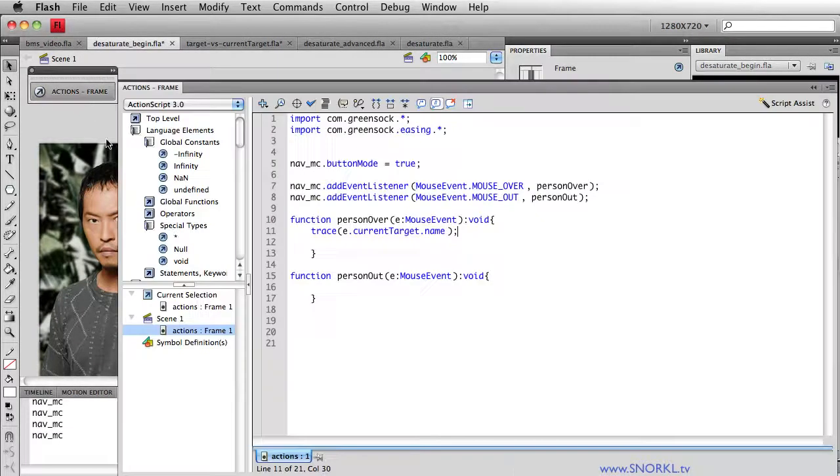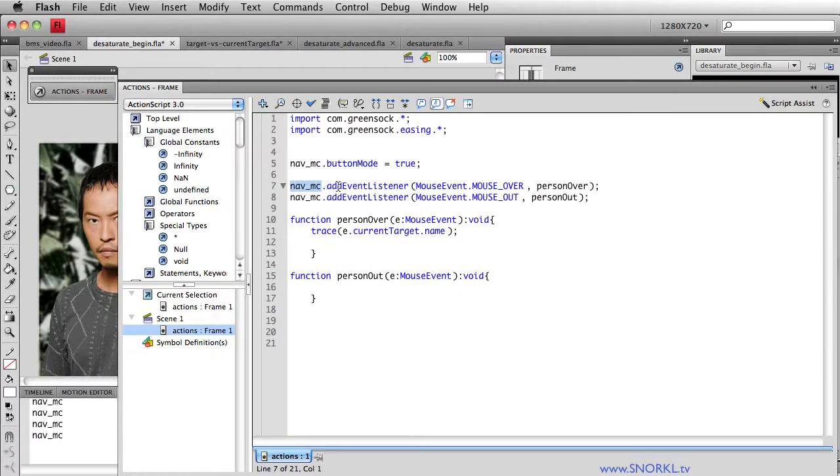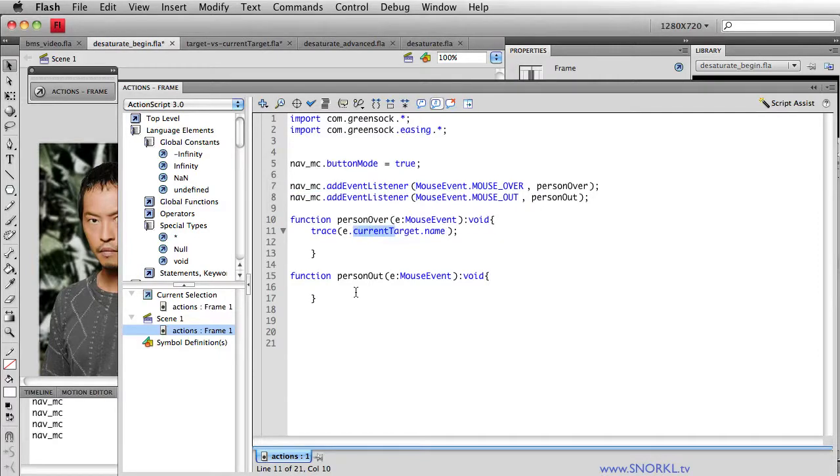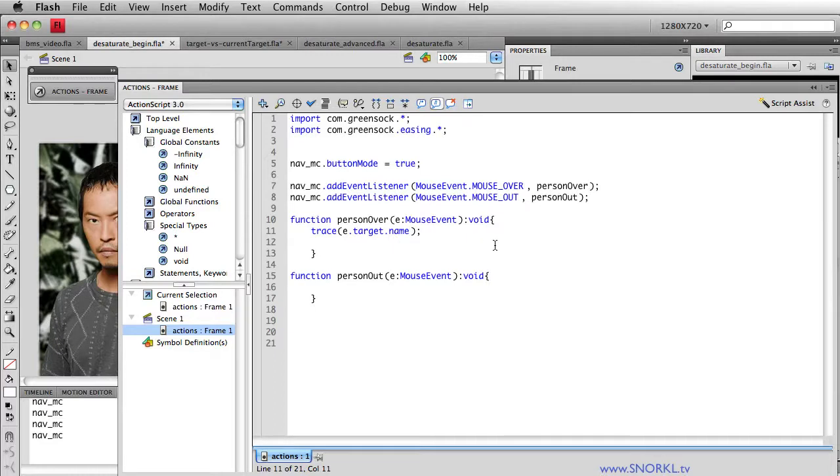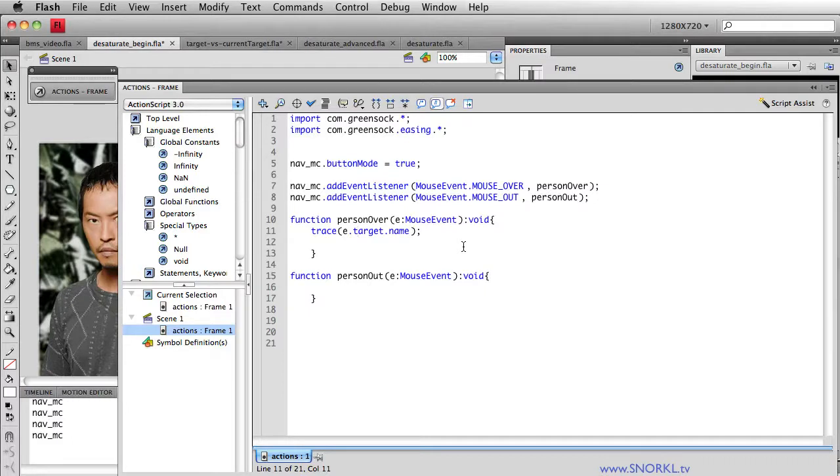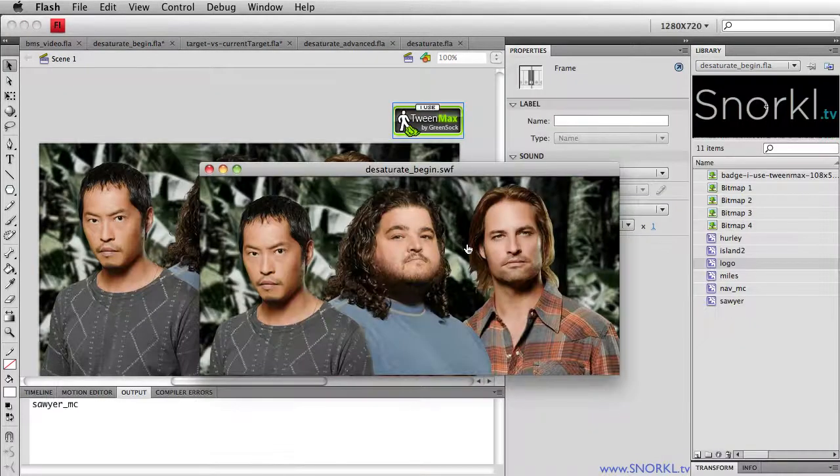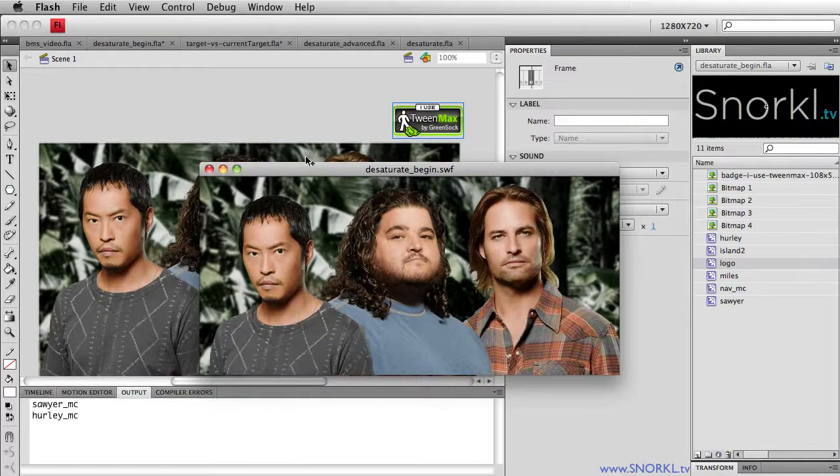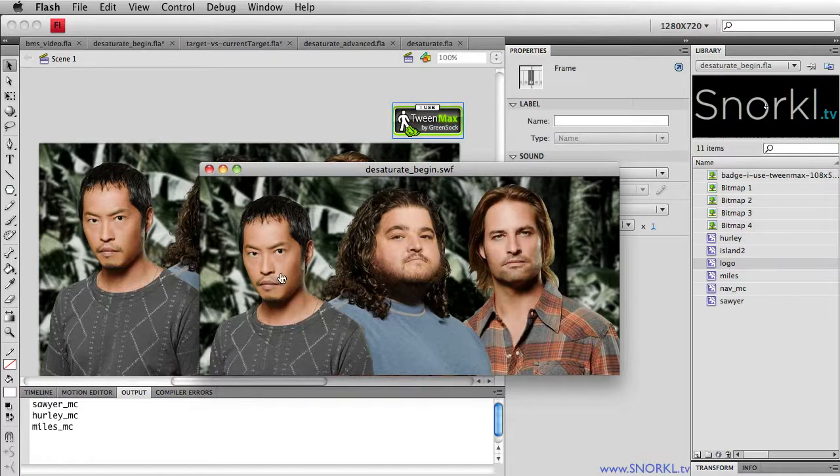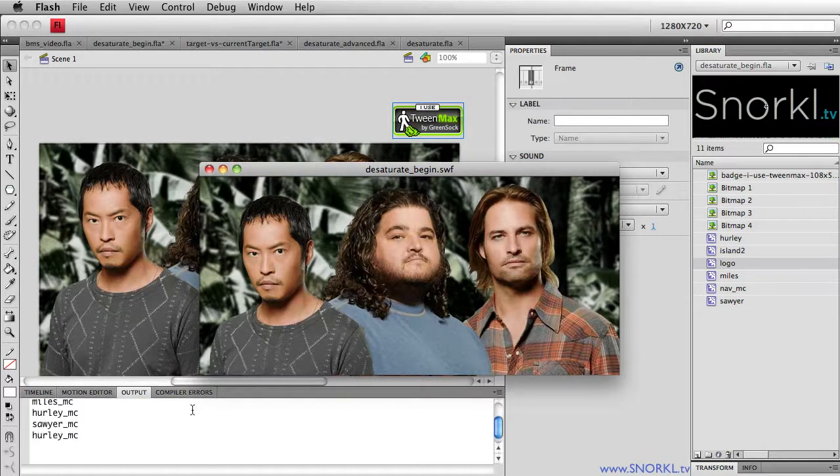Meaning that in my actions, nav MC is the guy with the event listener applied to it. If I change this to E dot target, this is the actual element that is firing off the mouse over event. Again, I have a tutorial on this where we base a whole project on this concept and talk a lot about it. But let's just do this quick change.